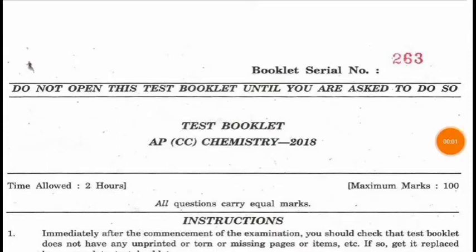Hello everyone, welcome you all. Today we are discussing the assistant professor chemistry 2018 exam in a college cadre. So let's start the GS portion.